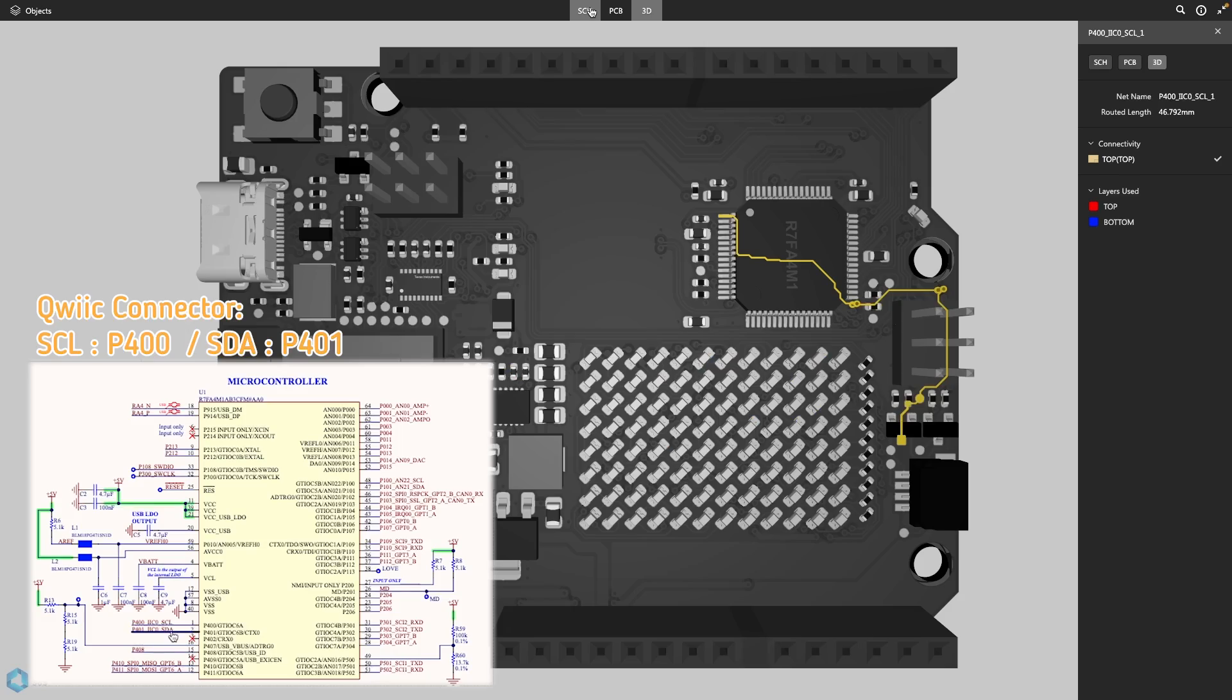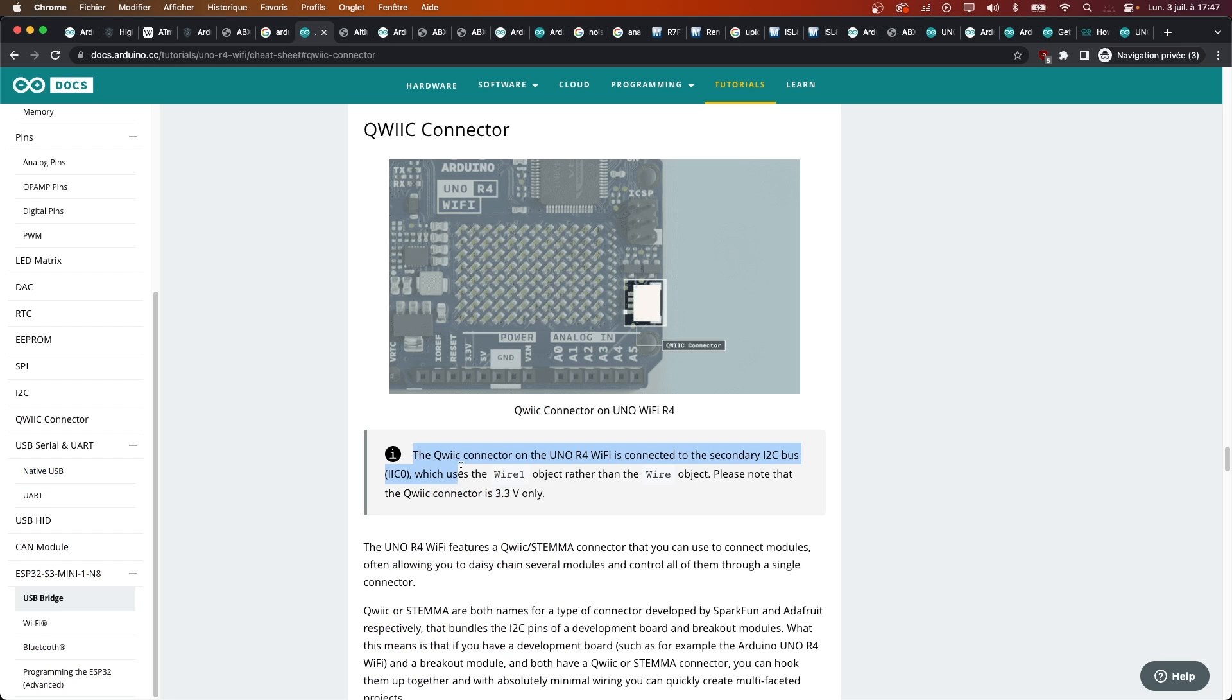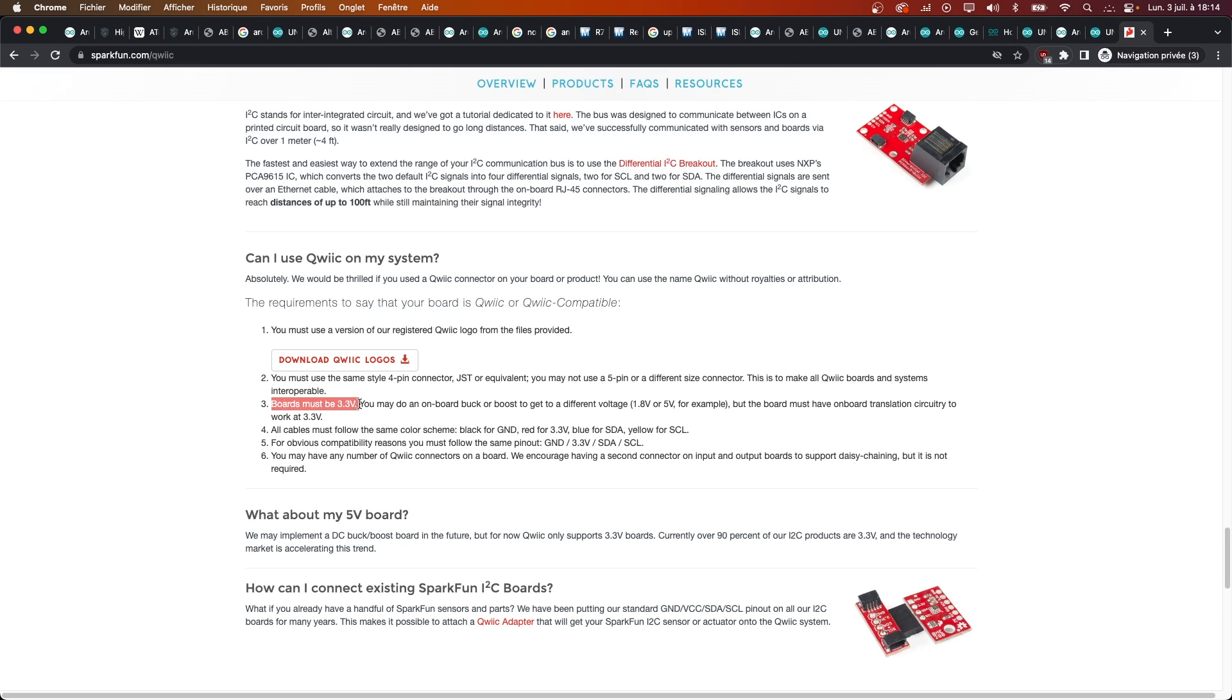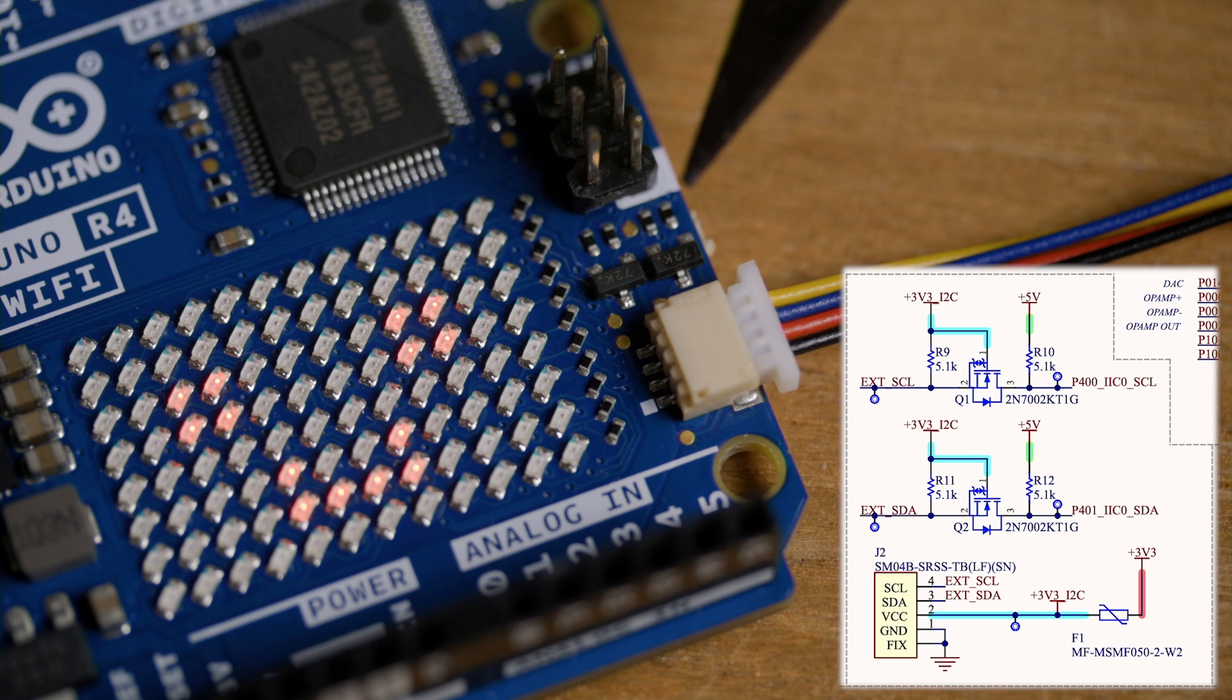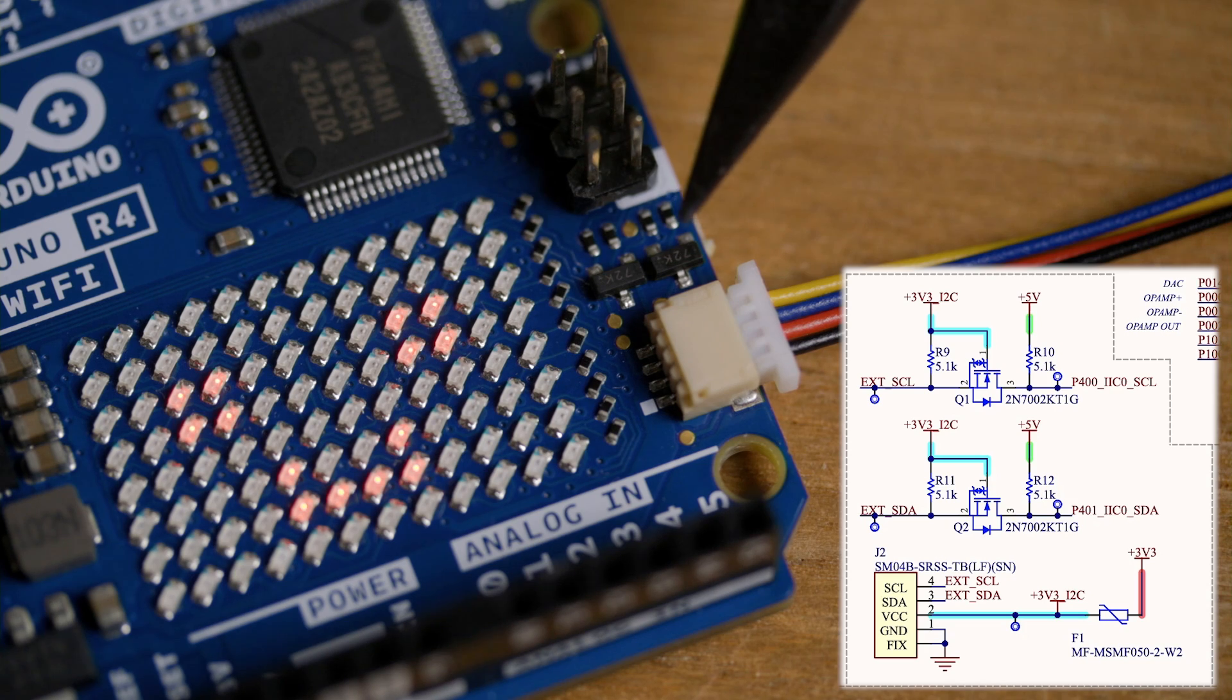Also, like it was the case with the two serial ports, the Quick Connector uses a second I2C peripheral that is called using Wire1 instead of Wire. On a positive note, the Quick Standard is using 3.3V and both the power supply and logic level conversion is done behind the scene on the board.